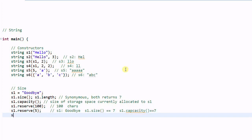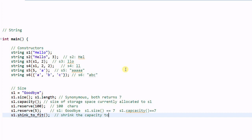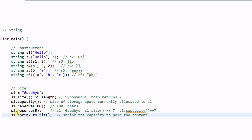There is another function called shrink to fit. It will shrink the capacity to hold the content of S1. And in this case it has the same effect of calling the reserve function with a small number.